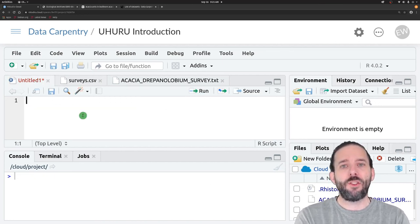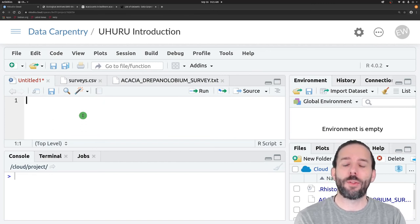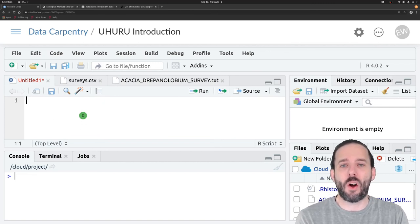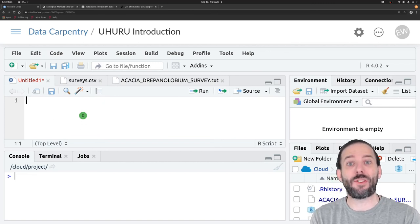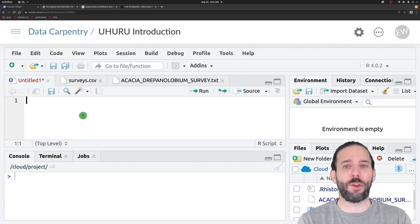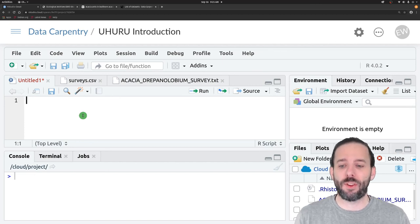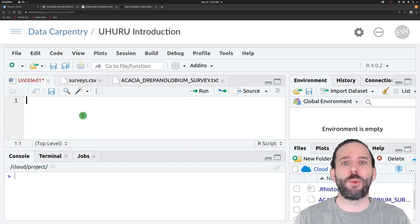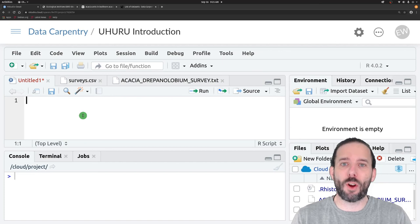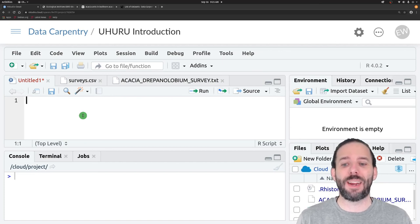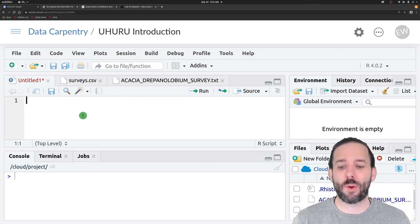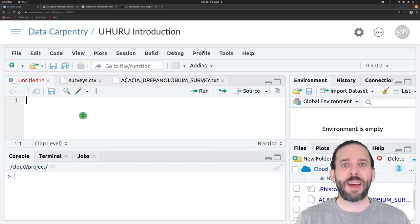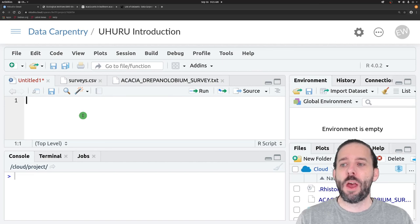In order to import this data, we have to tell R what the separator value is, since it's not a comma. We do this with an optional argument for setting the separator value. So let's go ahead and import this data.